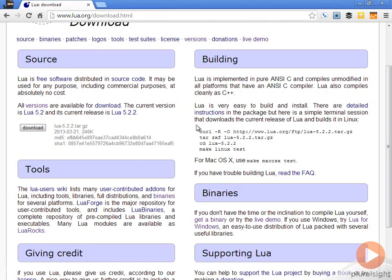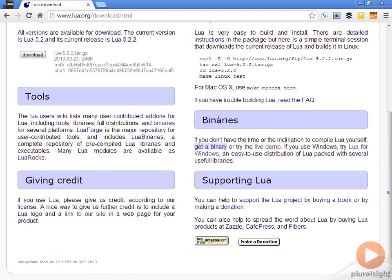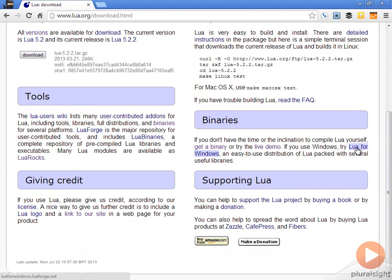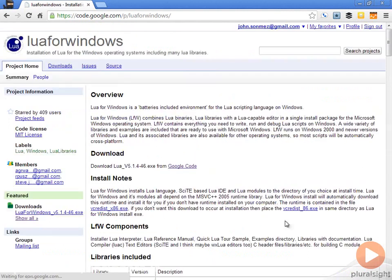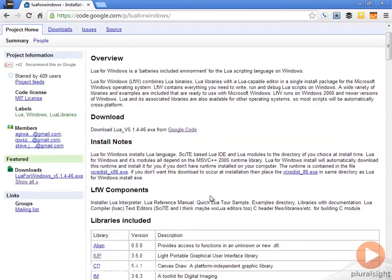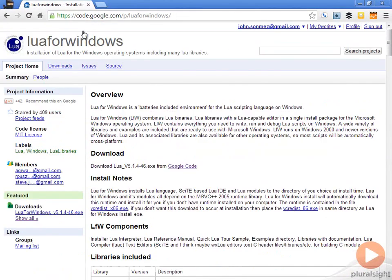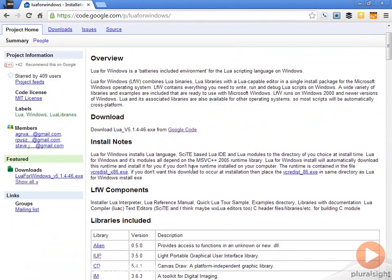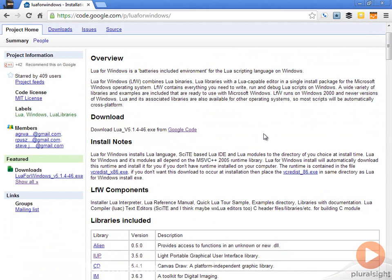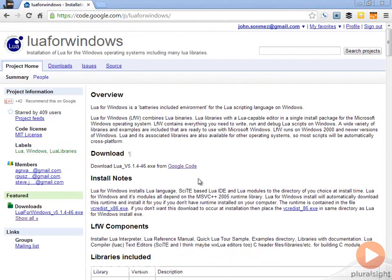If you're using Windows like I am and you want something that's a little bit easier and quicker, under binaries here there is this Lua for Windows. You can just click here and this will take you to this code project for Lua for Windows. I recommend that you go ahead and get this IDE that will make things a little bit easier because it will have everything with it.